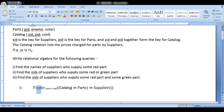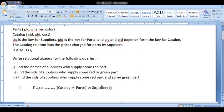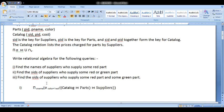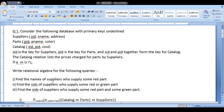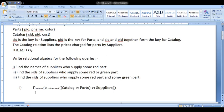Then we apply the project operation to filter and take only the necessary attribute for display — which is the supplier name. So the relational algebra expression for this question: first we joined the required tables, then applied the condition color = 'red', then filtered and took the necessary attribute. The final result gives us the required supplier names. That is how we write the relational algebra expression for the first question.